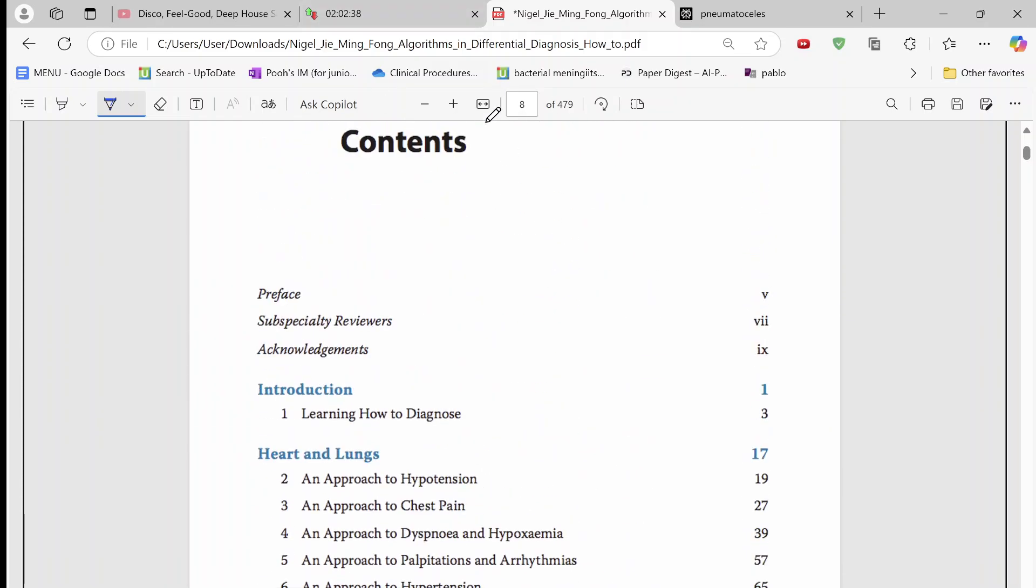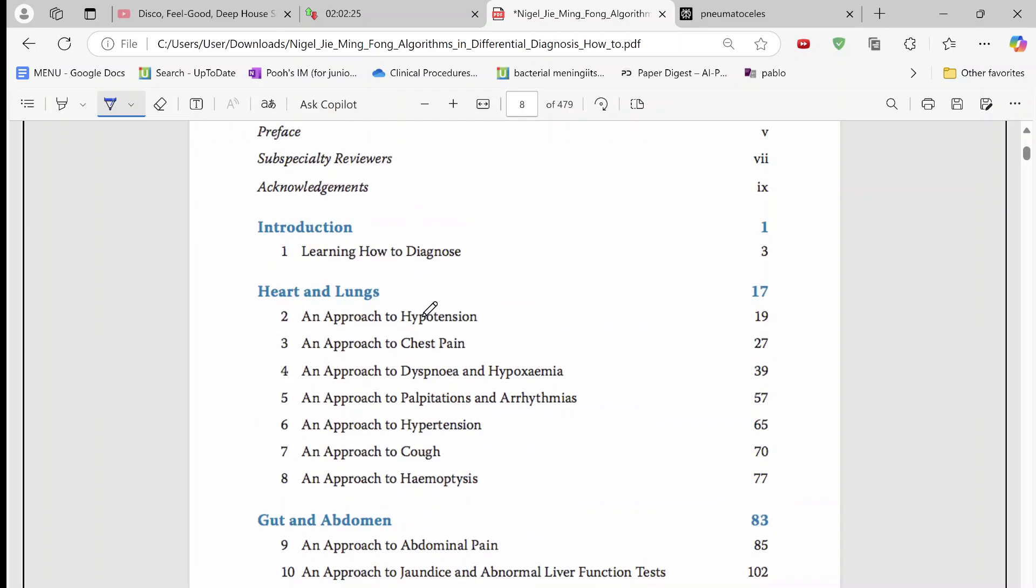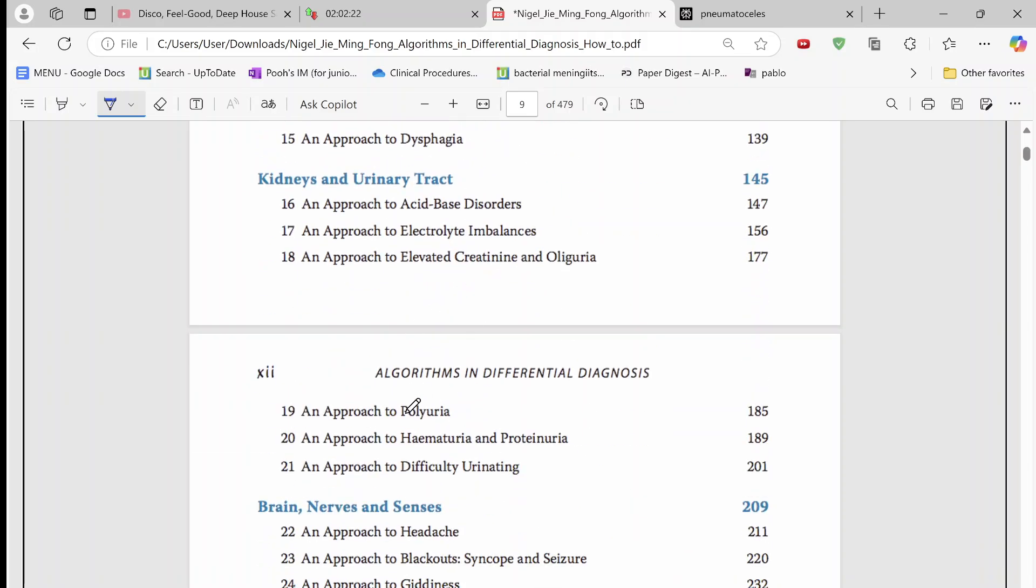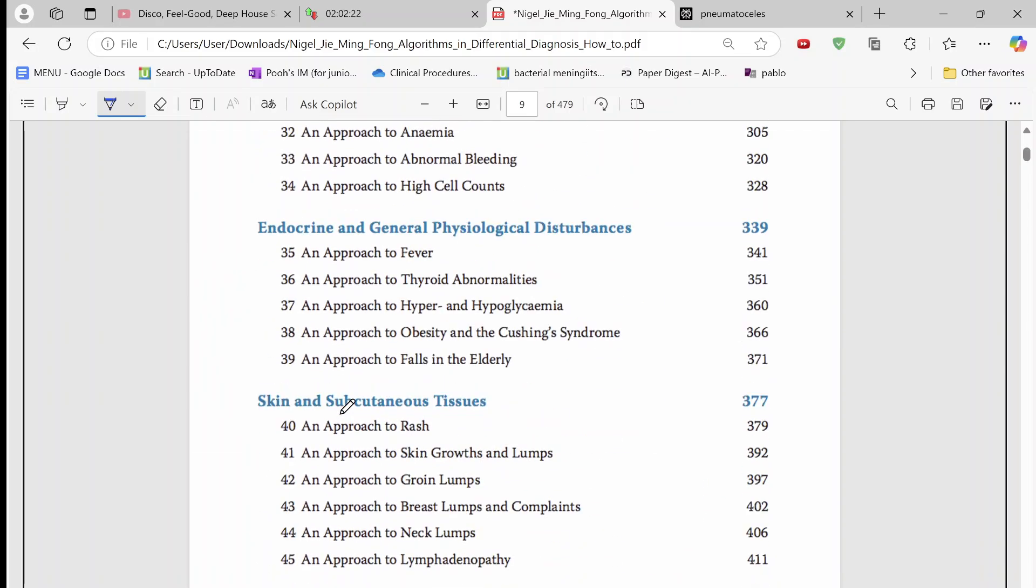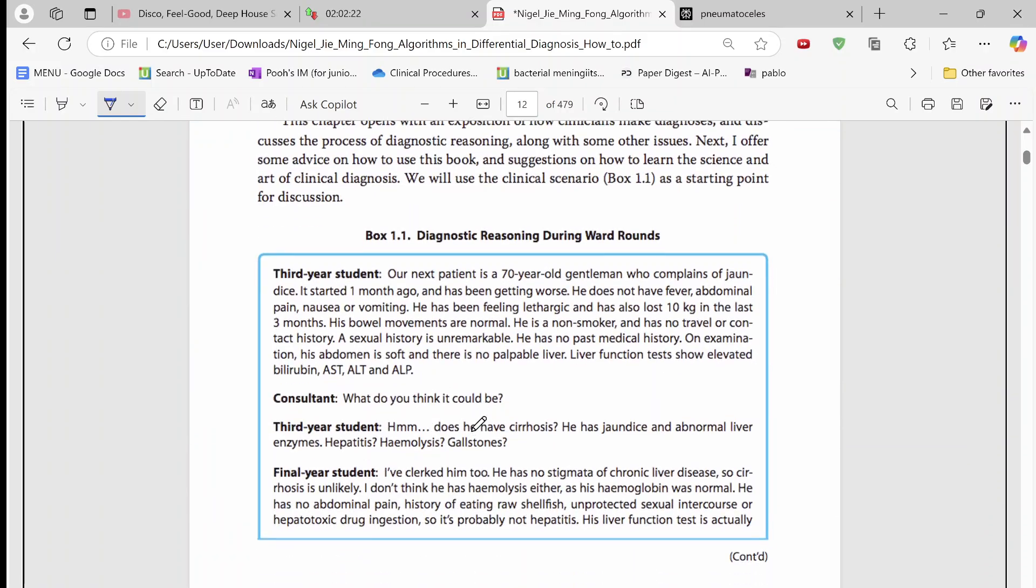So this is the textbook by Nigel Fong. He's a doctor in Singapore and this book is very popular among med students. So he has many approaches, for example how you approach chest pain, how you approach edema, how you approach polyuria. So many different approaches are very useful.